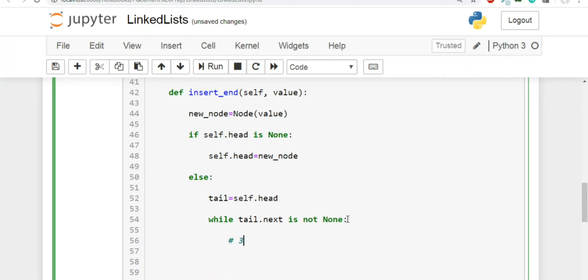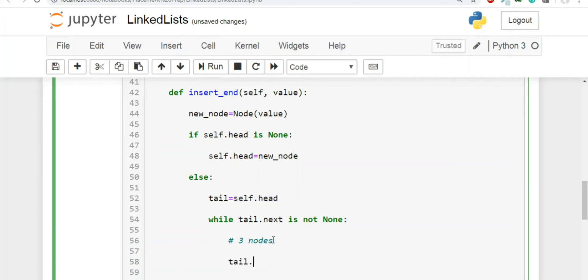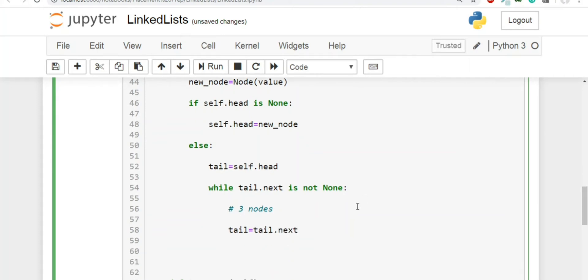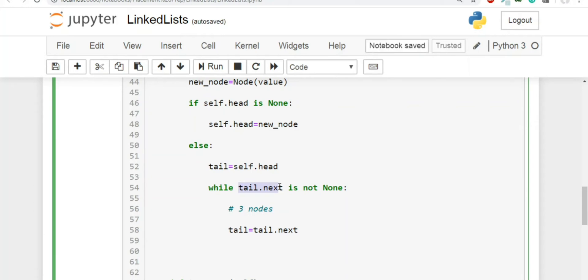If we have, let's say three nodes. So the first time when the loop will execute, tail will have a value of self.head, which basically is the first node. The second time around, when we will write this code, tail is equal to tail.next, because we want to increment the value. So when the second iteration will go, the tail will contain the second node. And just think, when the third iteration will go, the tail will have the third, the last item, which is tail. And you will not be inside the loop because we have written this condition, tail.next is not none.